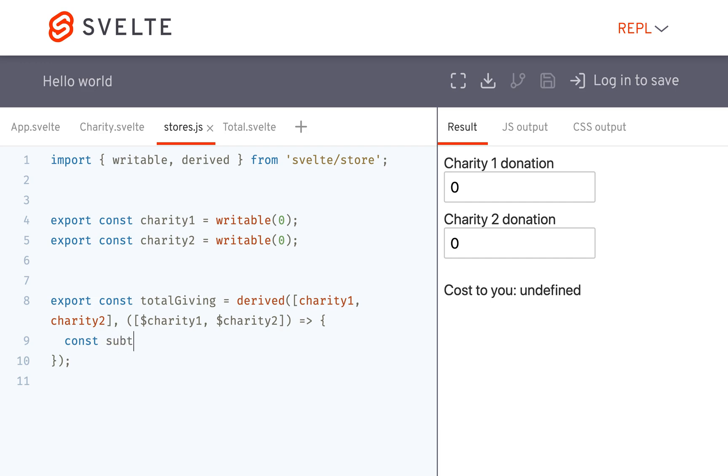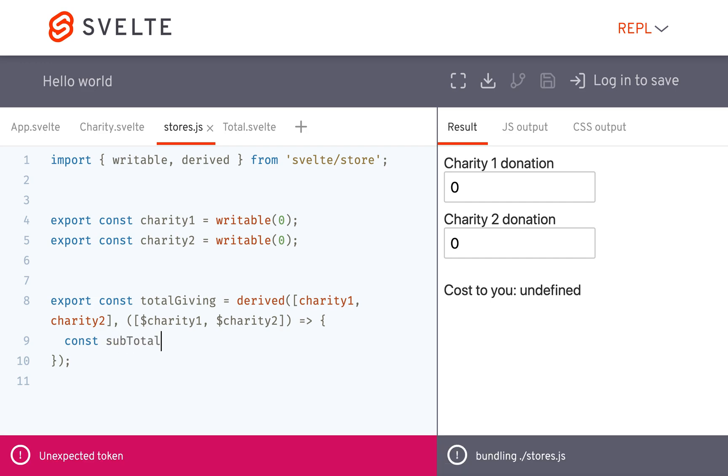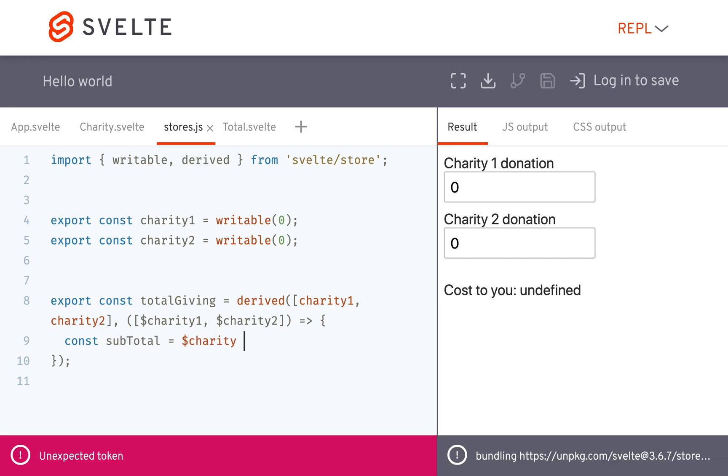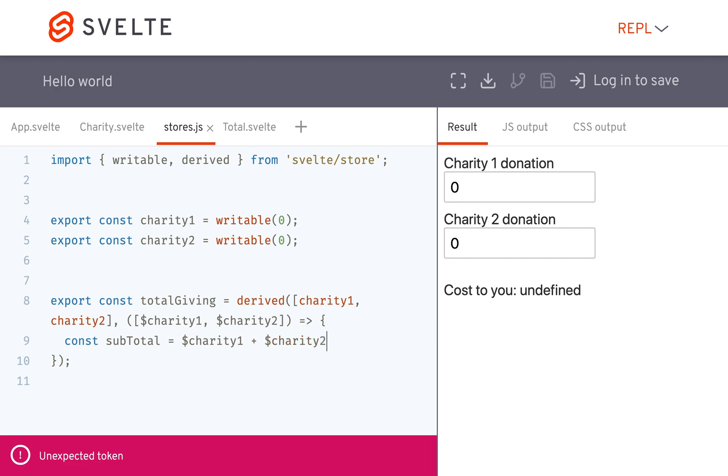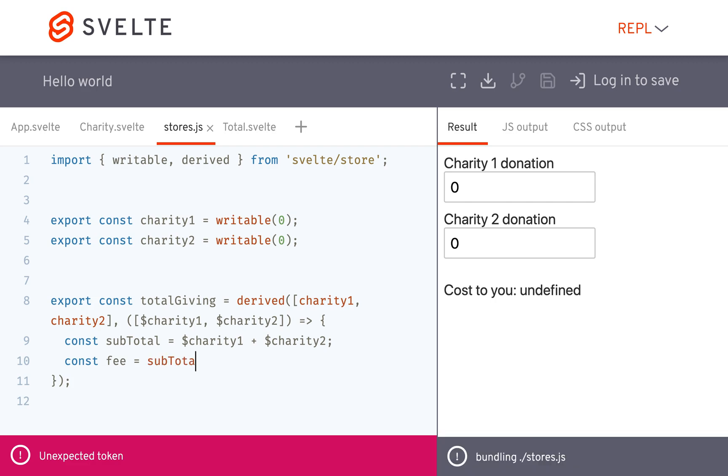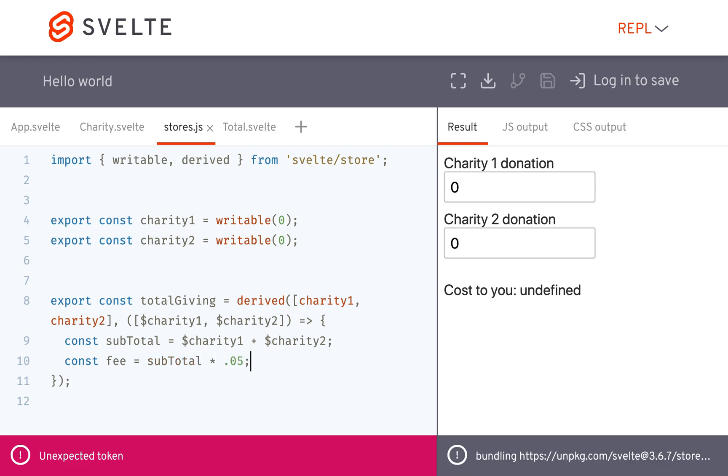So you're going to have a const subtotal equals charity one plus charity two. And then maybe you have a fee which is subtotal times like five percent for the fee.